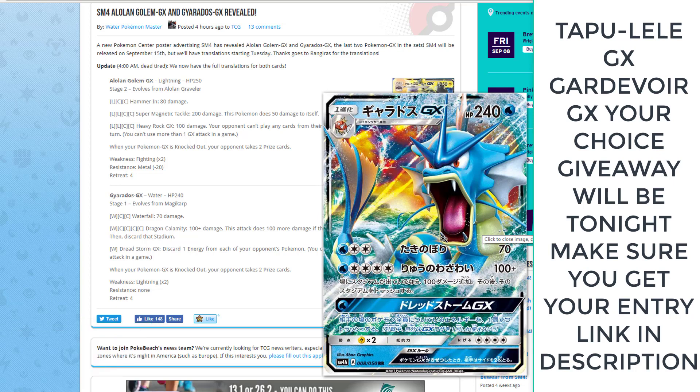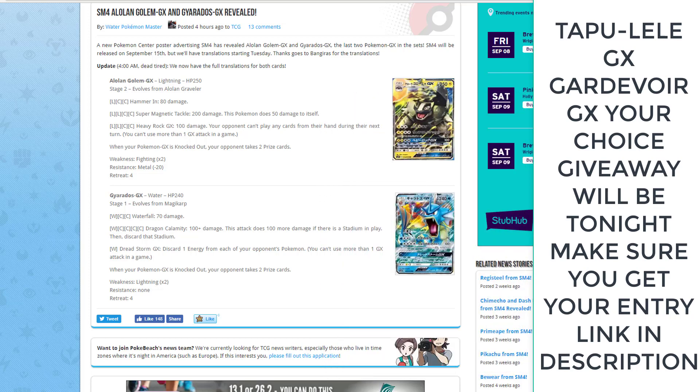It's going to be released in Japan soon. It has the first attack Waterfalls, just 70 damage for 1 water energy and 2 of anything. The second attack takes 5 whole energies. It does 100 damage plus 100 more damage if there's a stadium card in play, so 200 damage total, and you discard that stadium card.